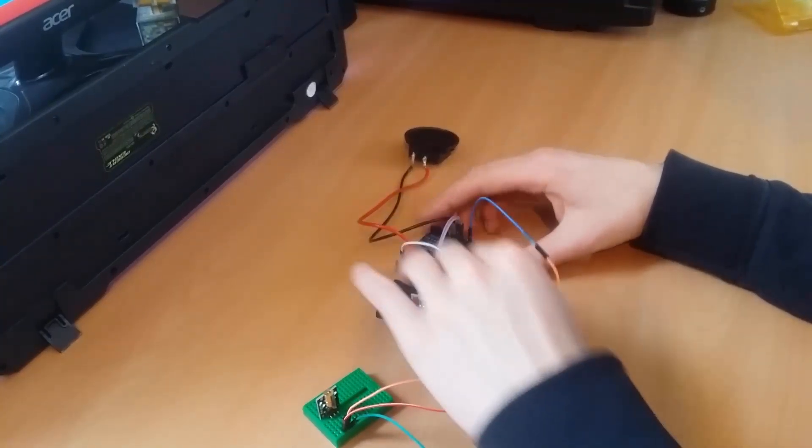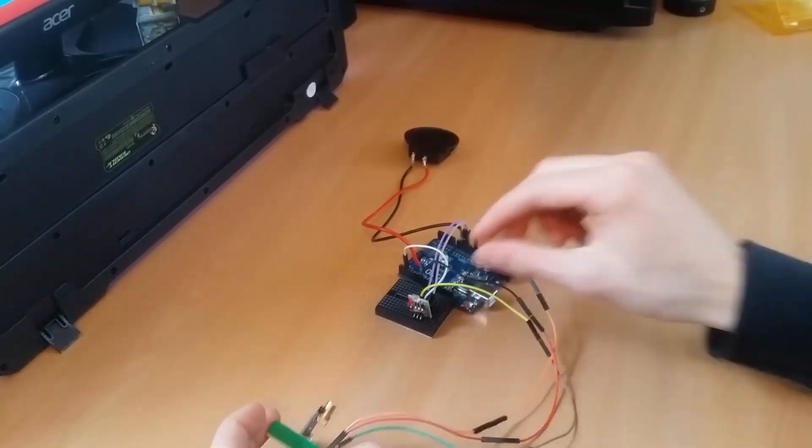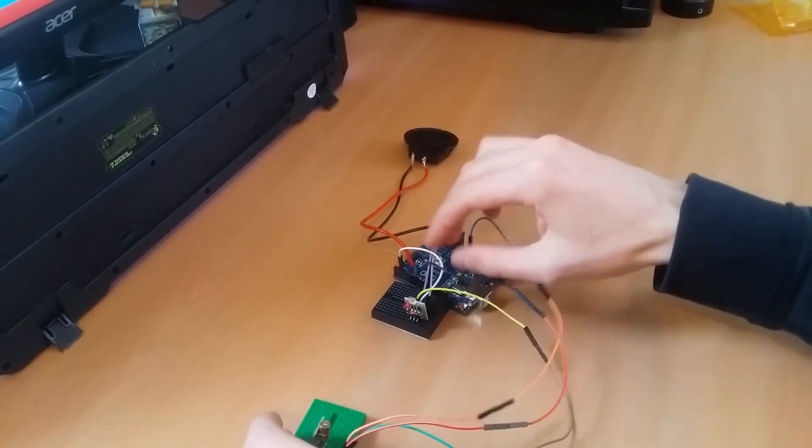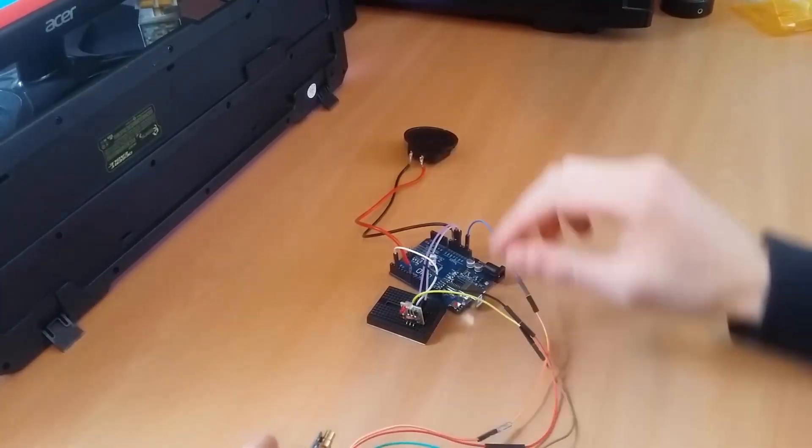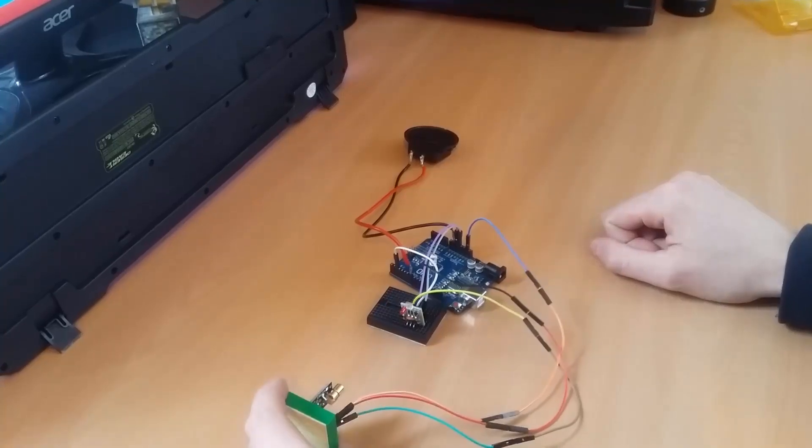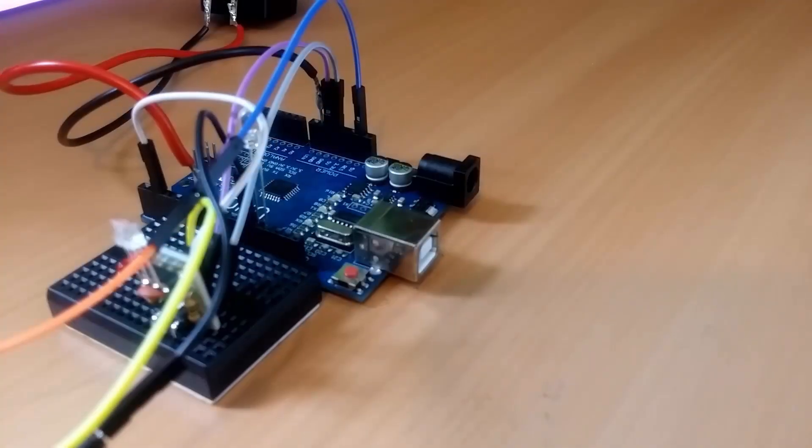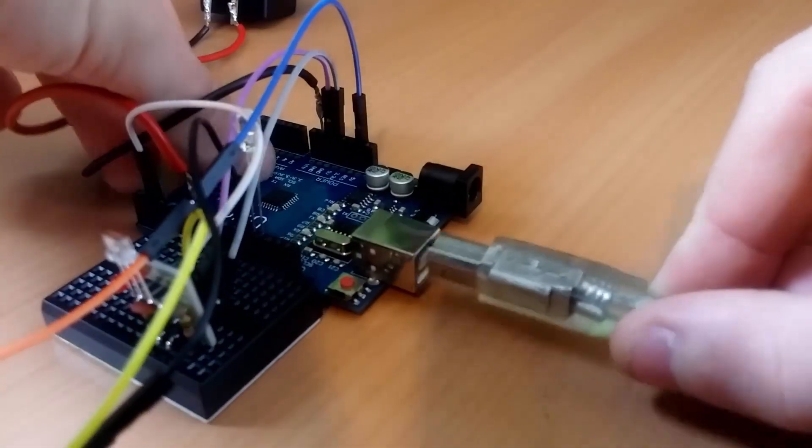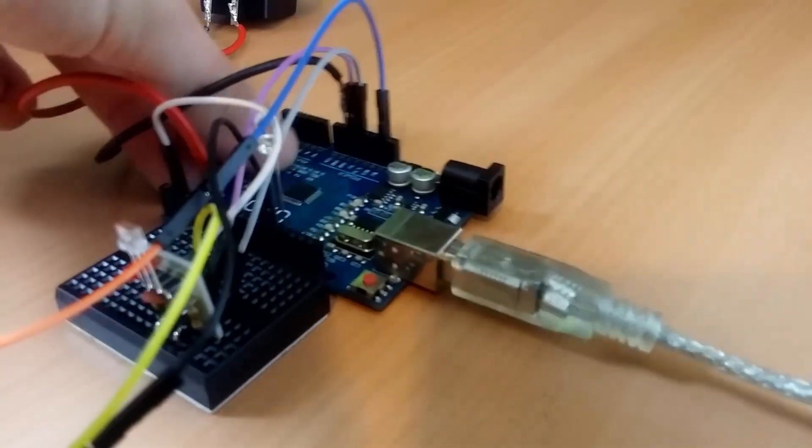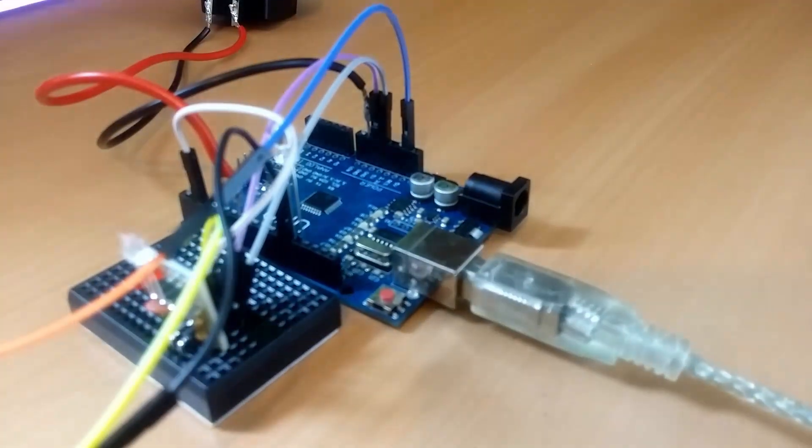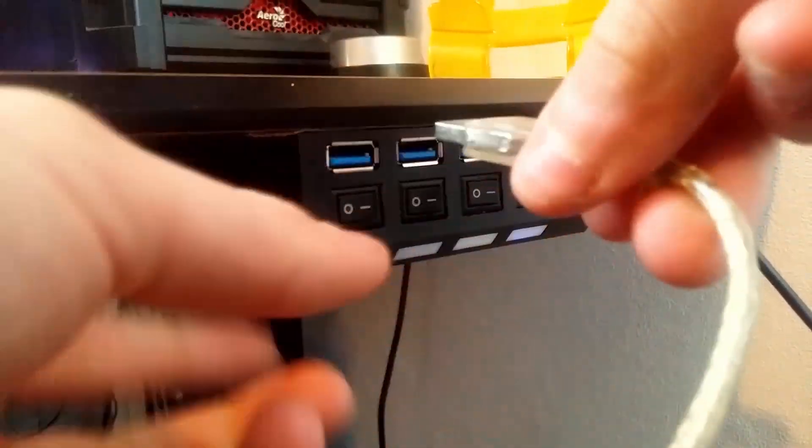Once you've connected everything, our circuit is done. Now it's time to plug in your USB cable into your Arduino and your computer, upload the code and you're done.